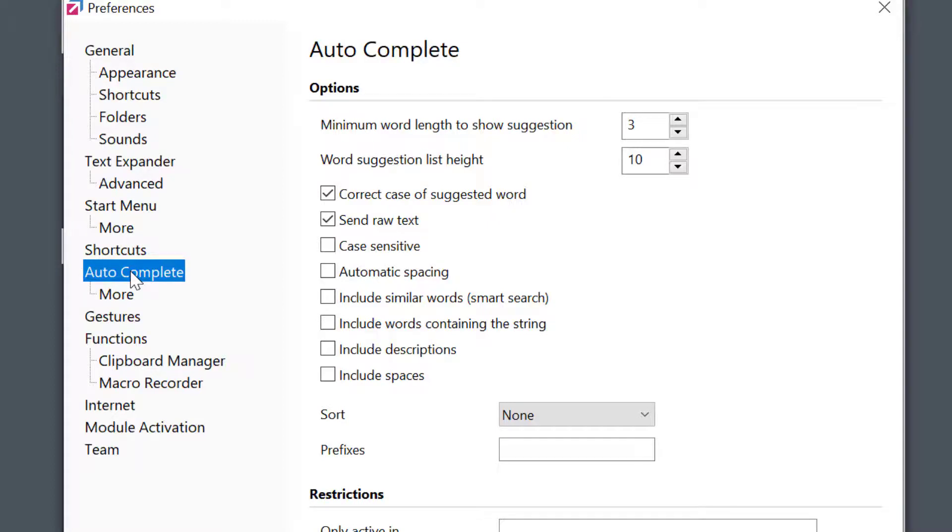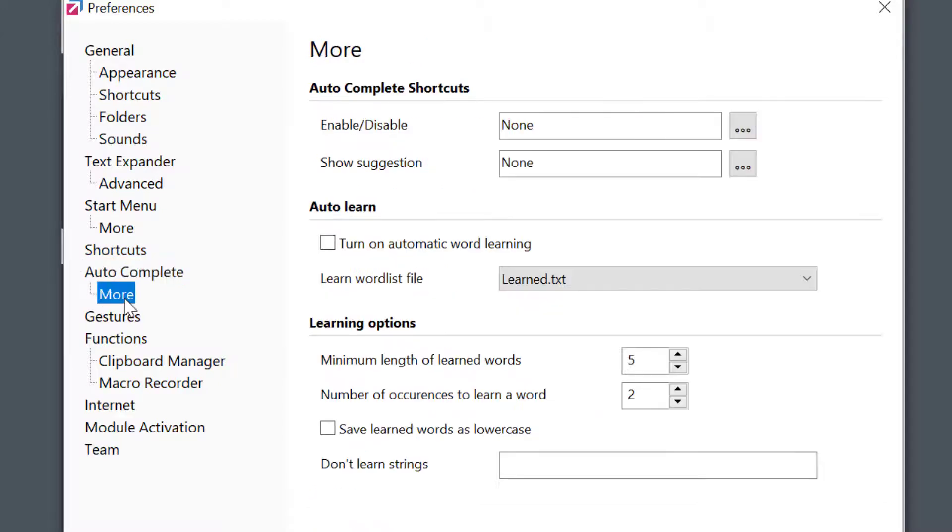Another great feature I mentioned before is auto-learning. To show you how this works, let's quickly enable it first with two quick steps. First, select autocomplete mode and enable this turn on automatic learning option.